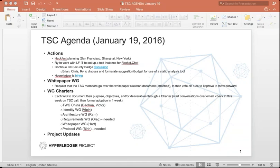Good morning, everyone. Just a quick review of the agenda. We've got planning for the Hackfest, and a brief update on where we are with Rocket Chat.